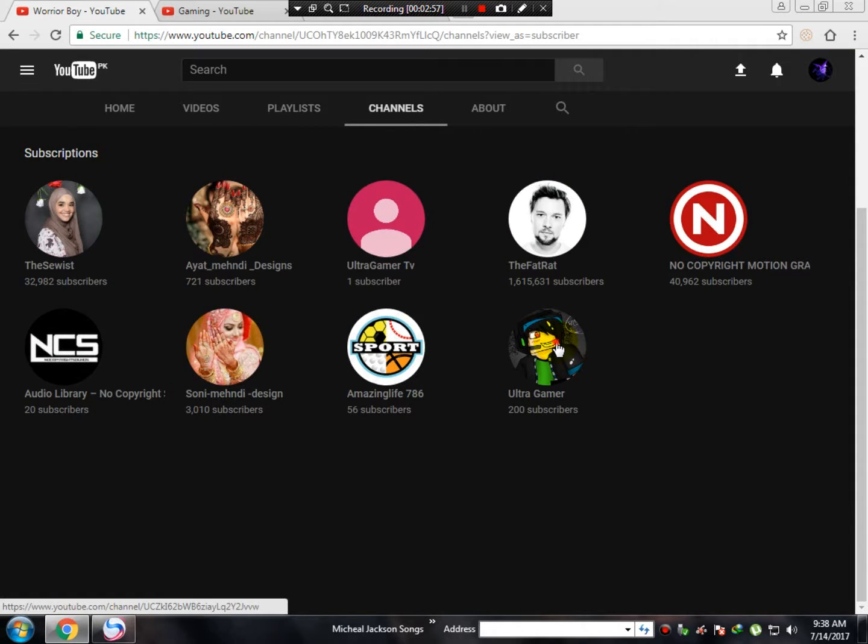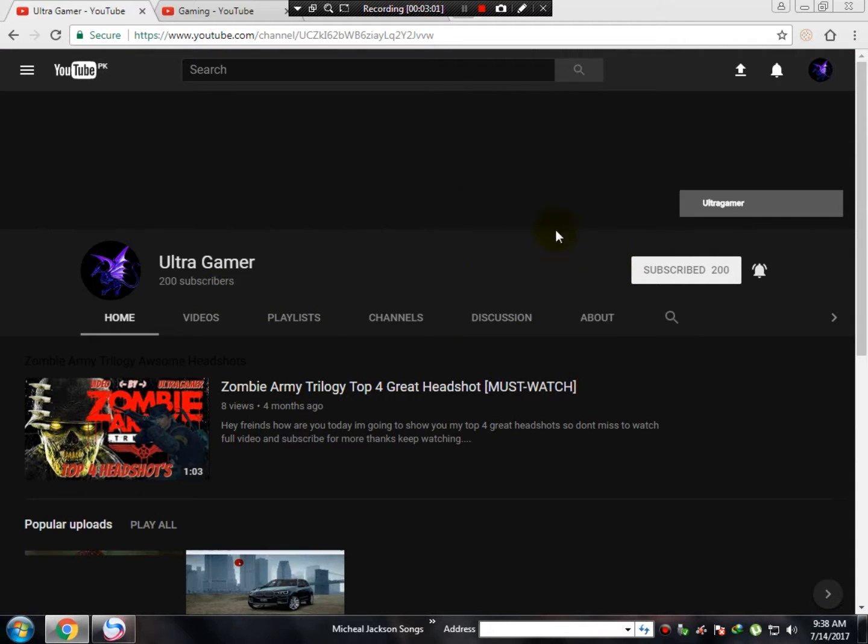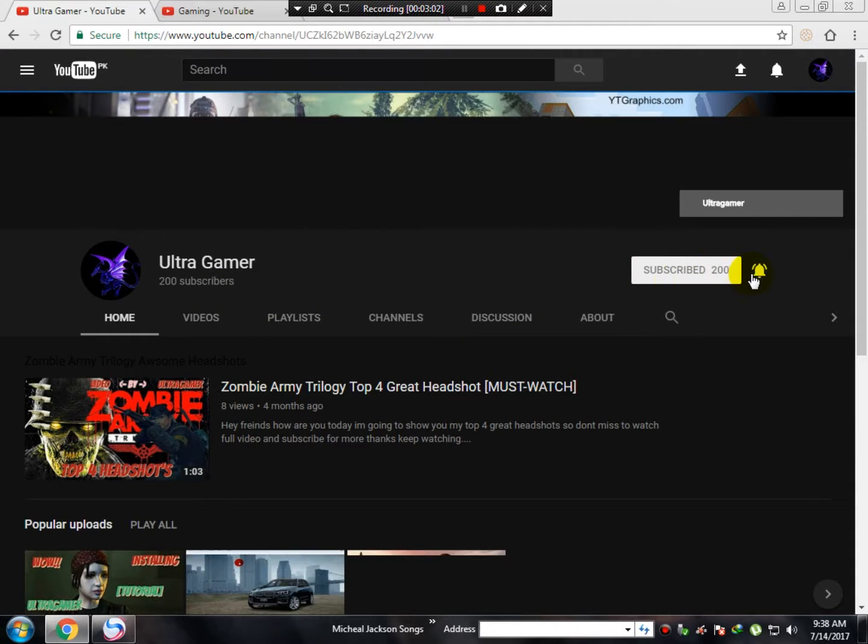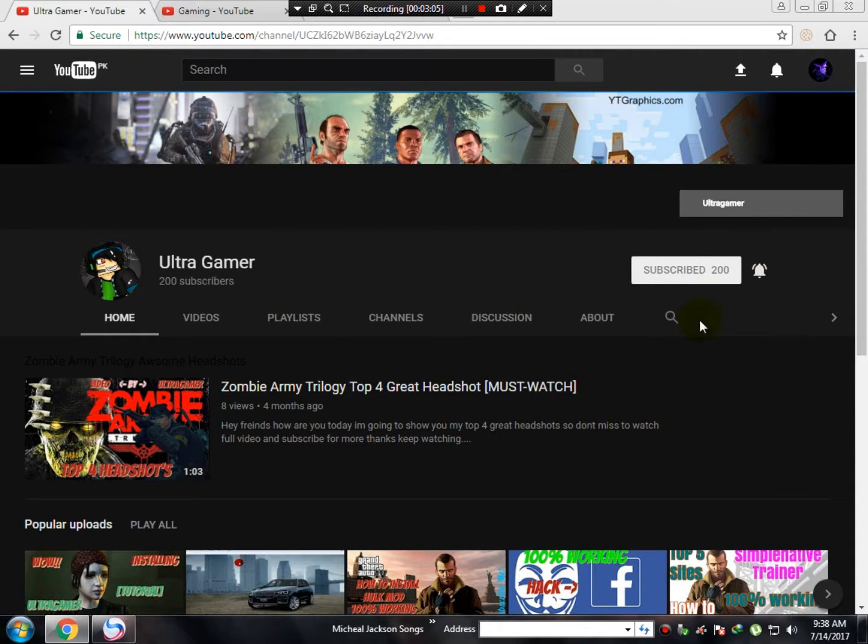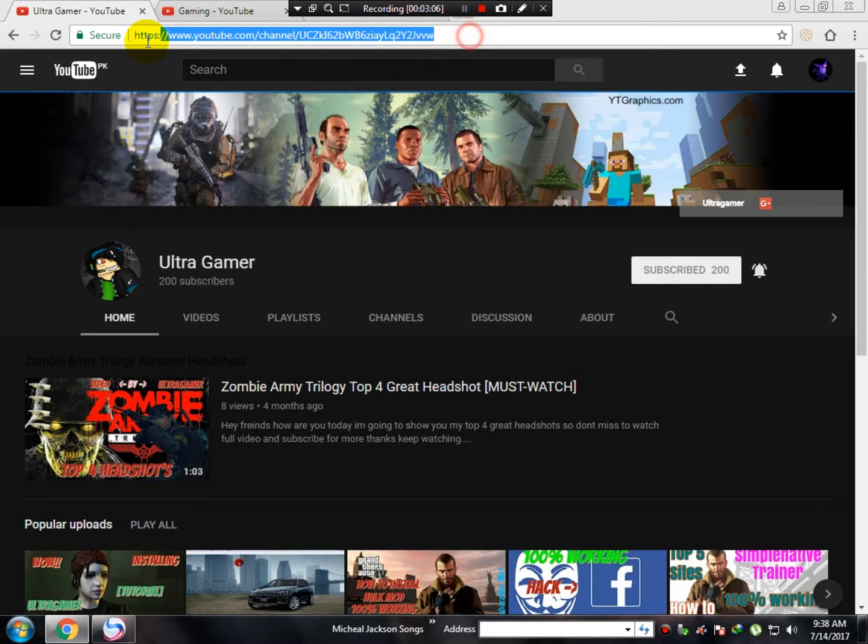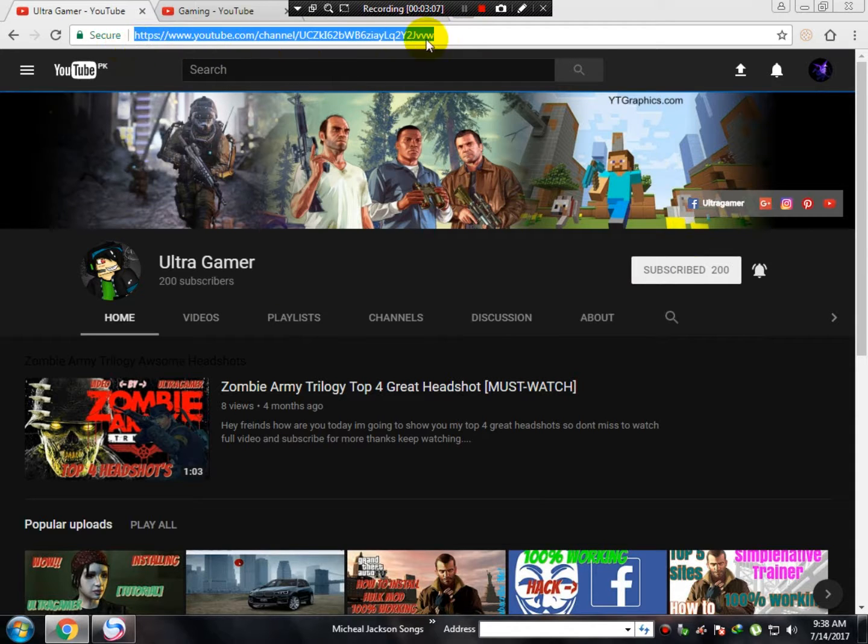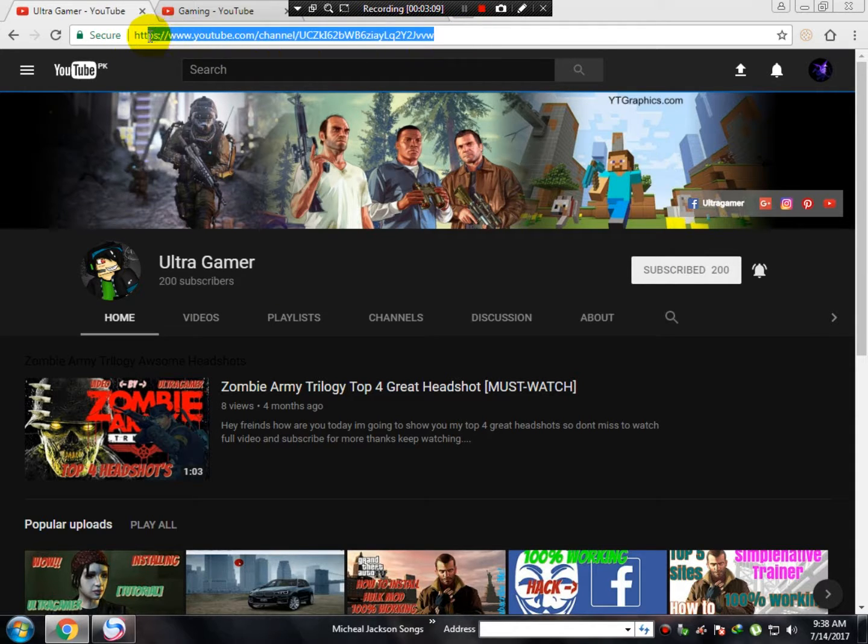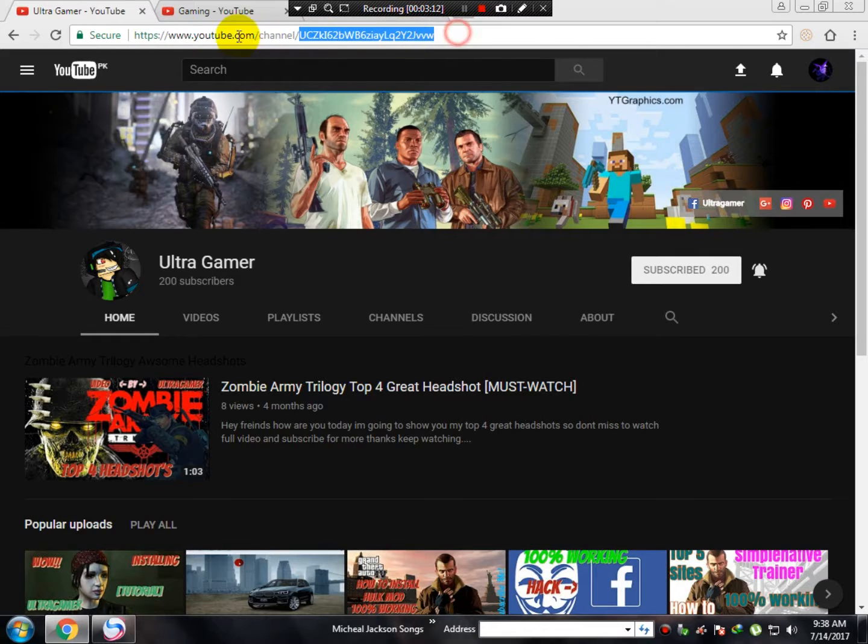Here is my second channel, Ultra Gamer. If you haven't subscribed to my channel, please go to my channel. Here's the link. If you can't access it, I'll put the link in the description.